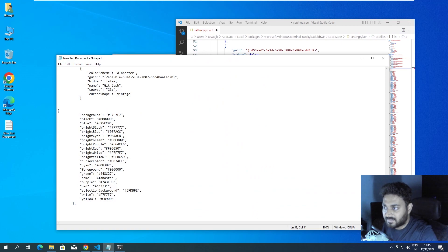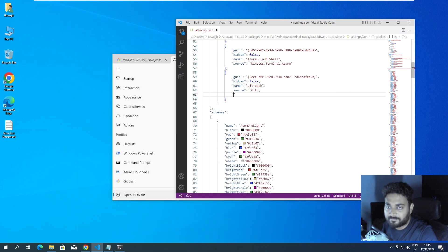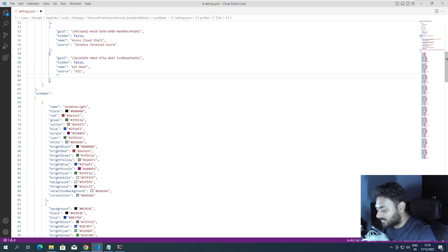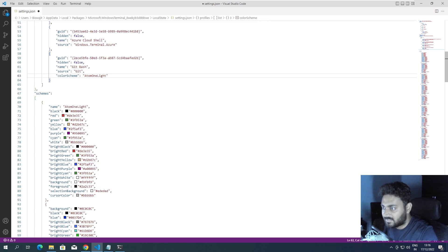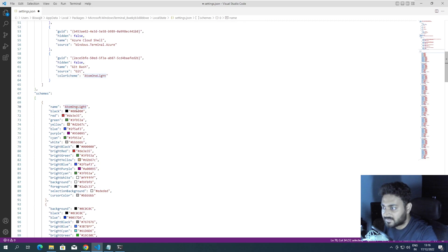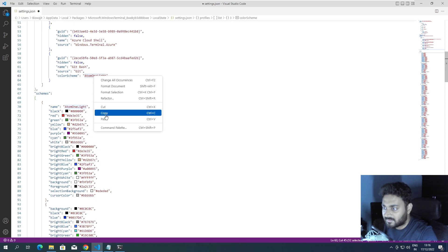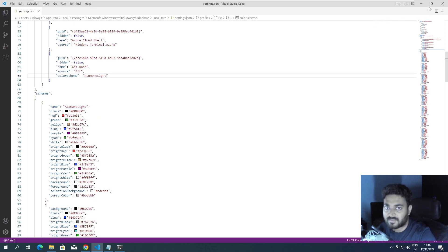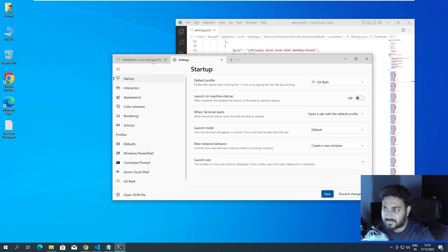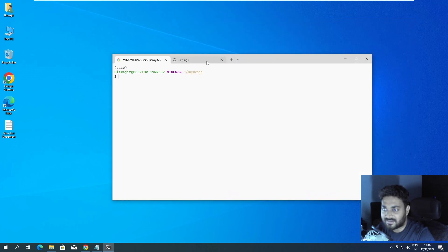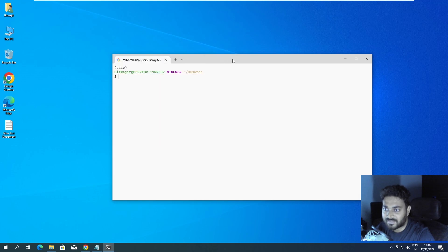Now we also need to specify that we want to use the Atom One Light theme. Come to the profile settings and add the 'colorScheme' property, then set its value to 'Atom One Light' — copy the name and paste it in. Save the file. Now if you come back to the terminal, you can see it turned completely white. Isn't that nice?